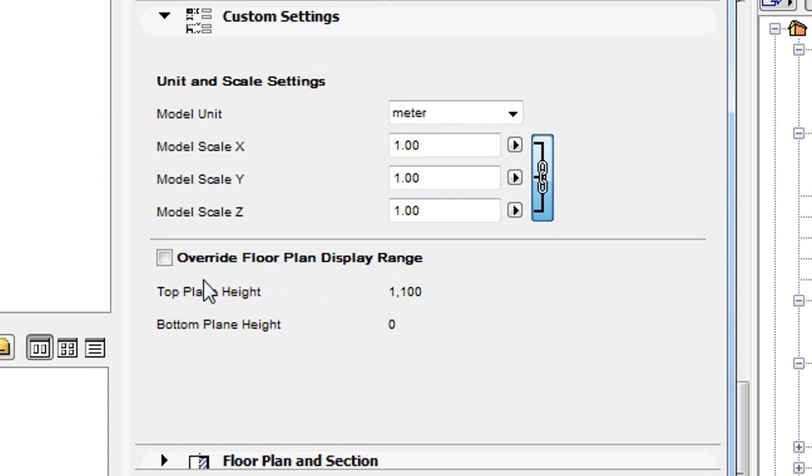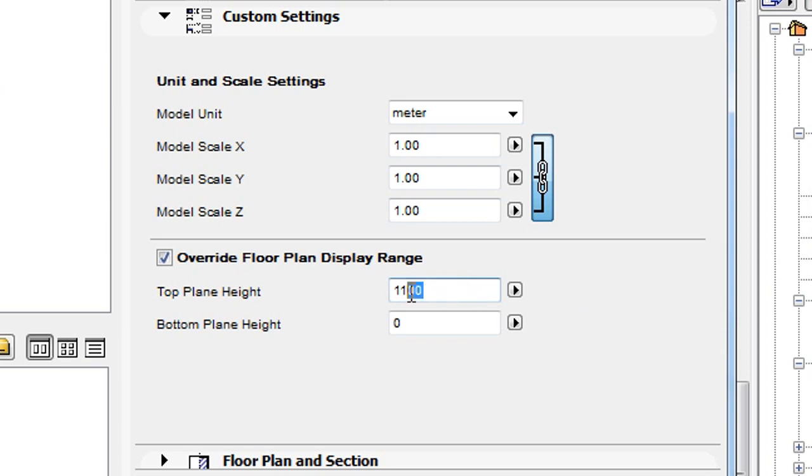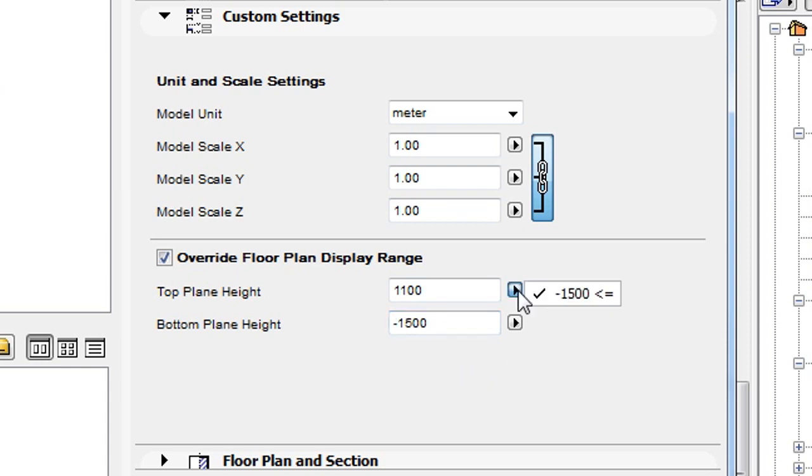Check the Override Floor Plan Display Range checkbox to define a custom vertical range for the object. The two fields become enabled and you can enter your custom values. The right-pointing arrow button to the right of each field displays possible values that can be entered.